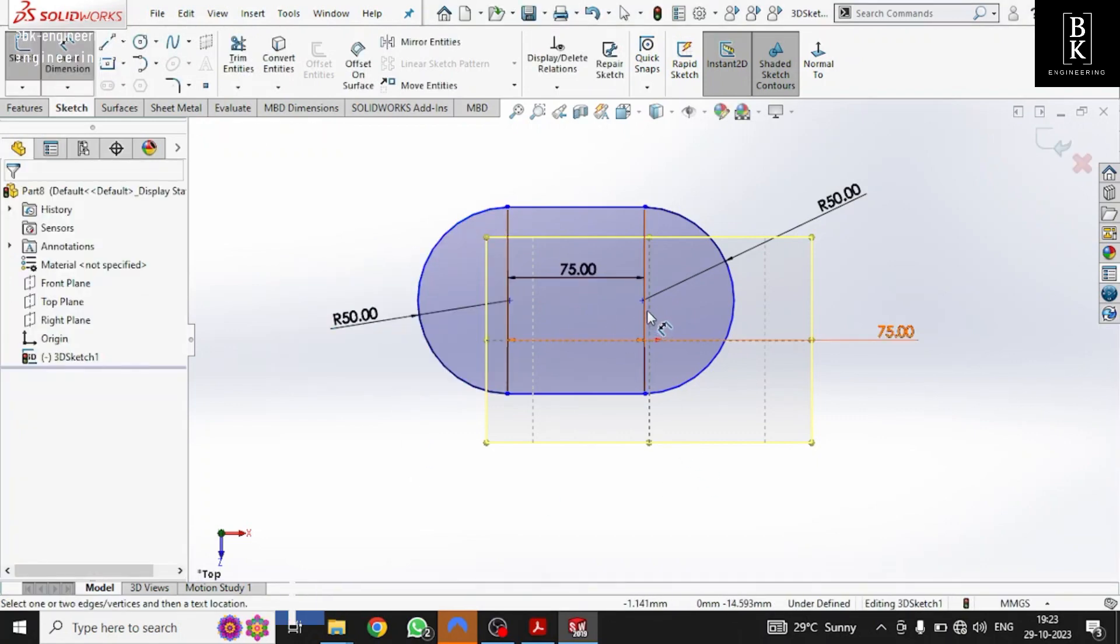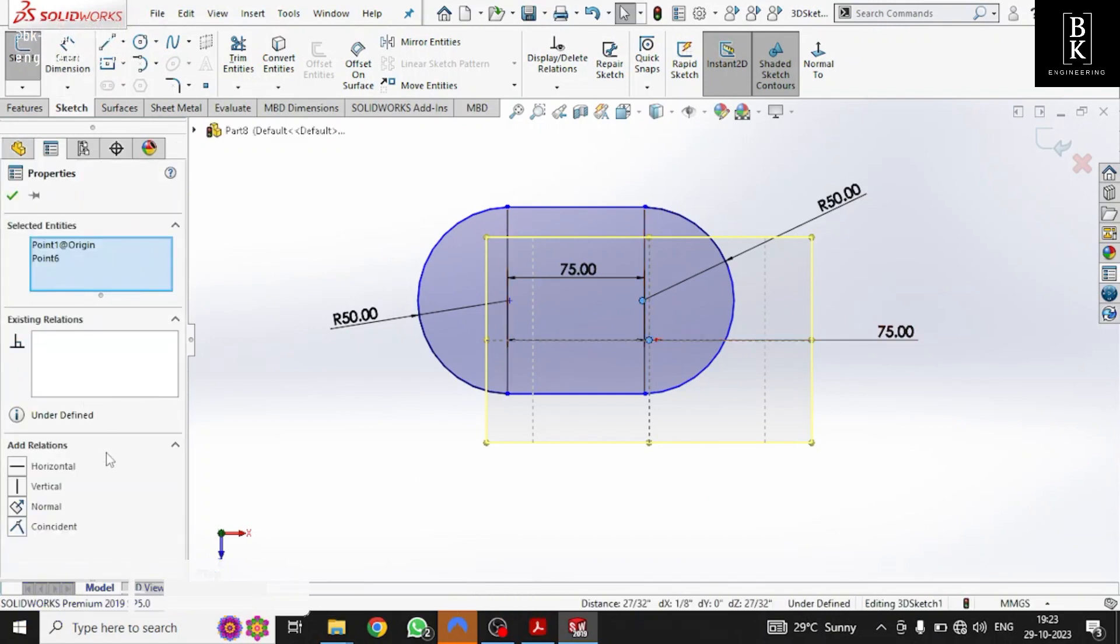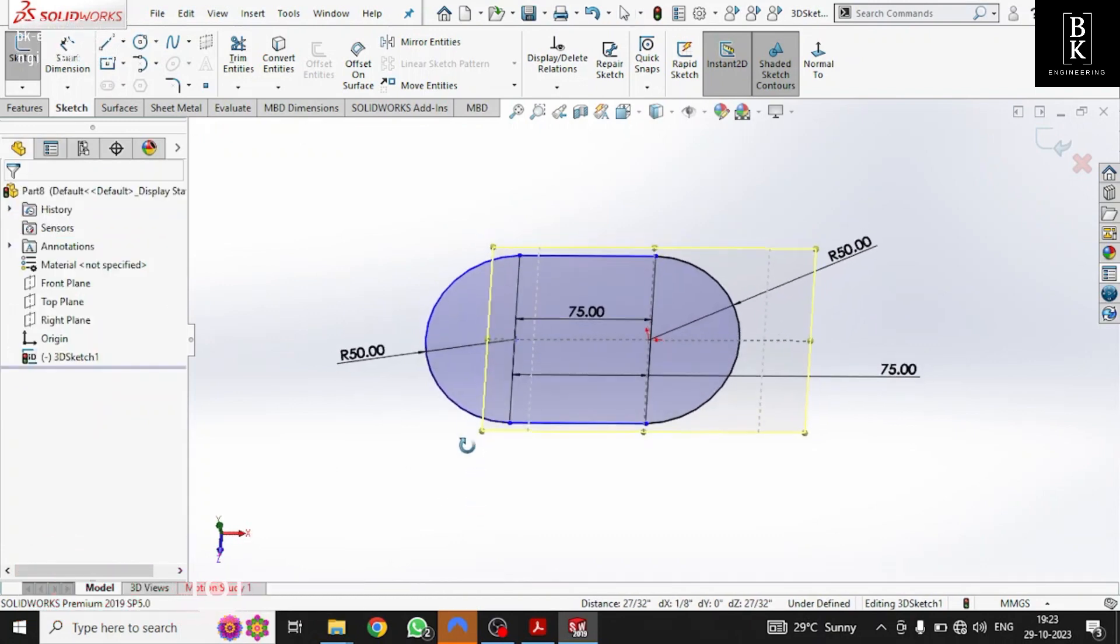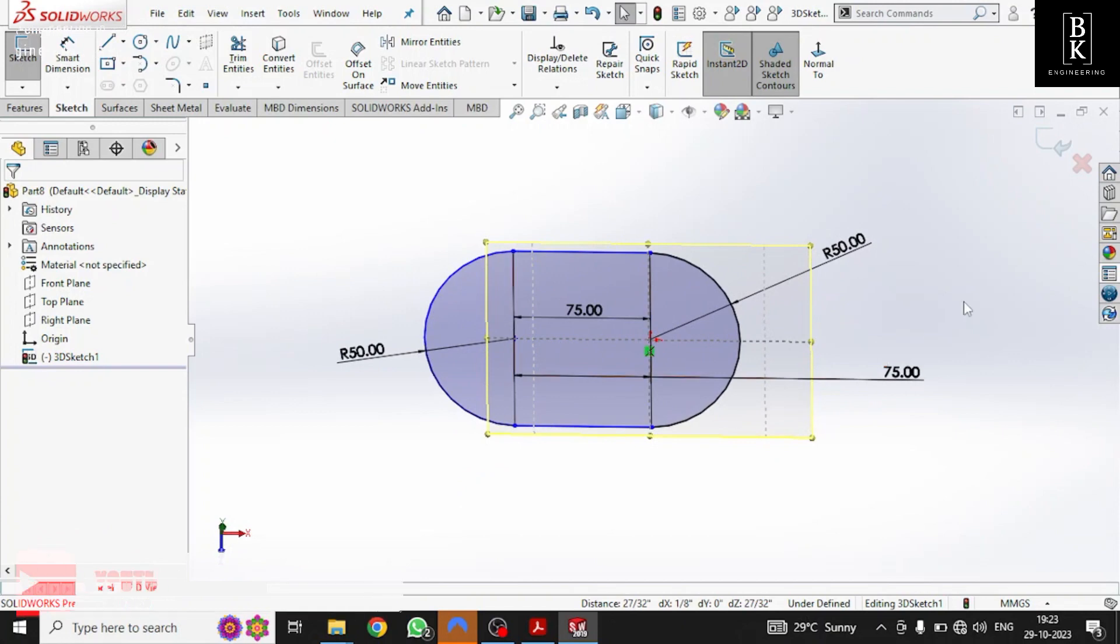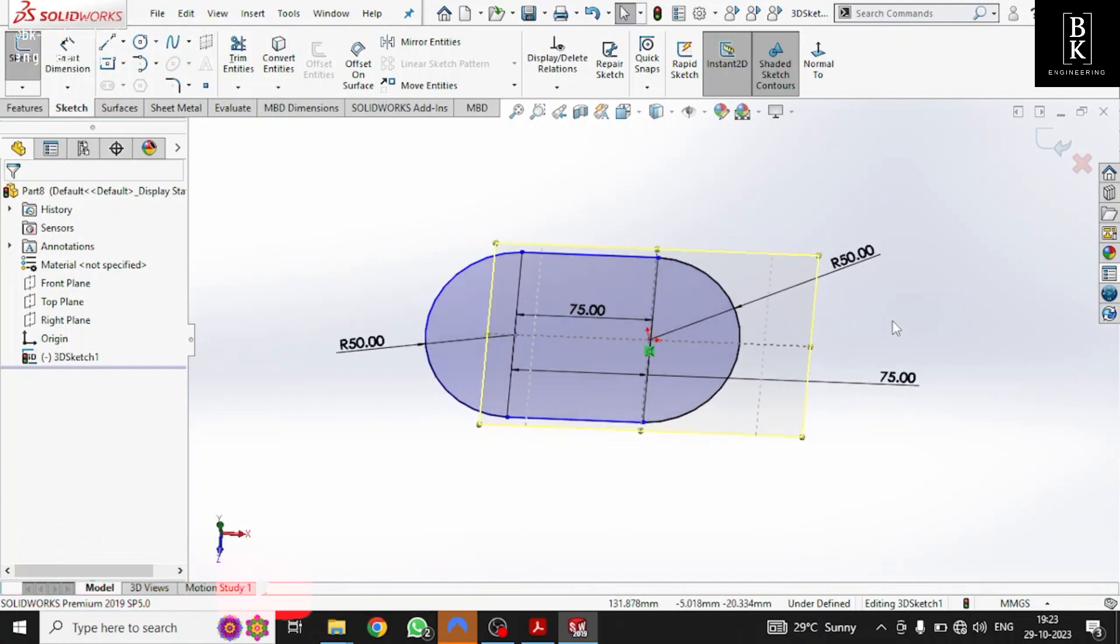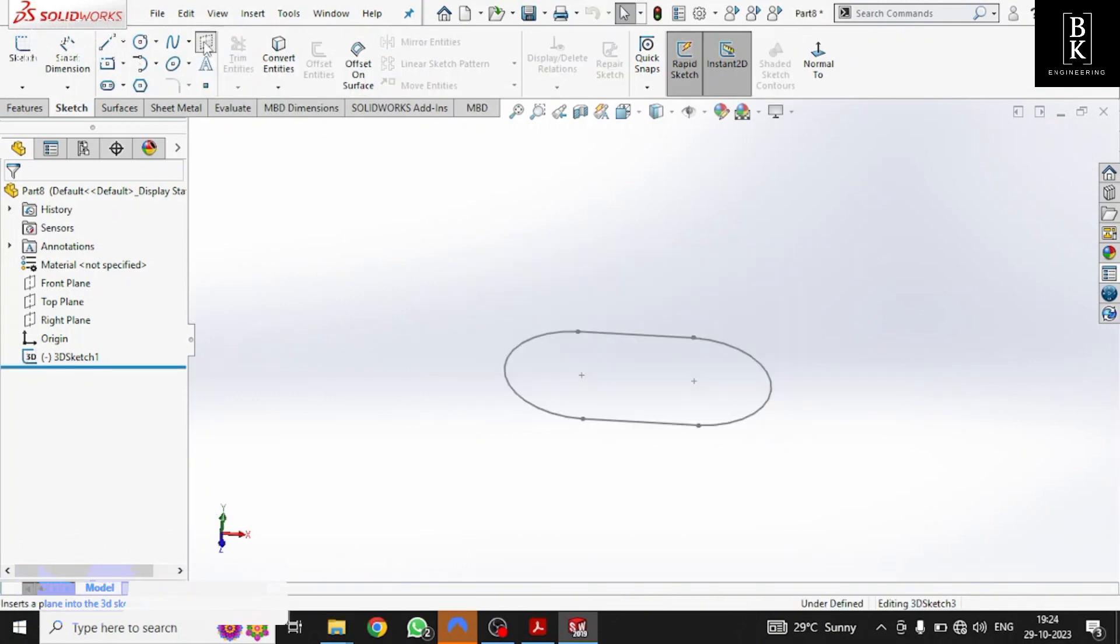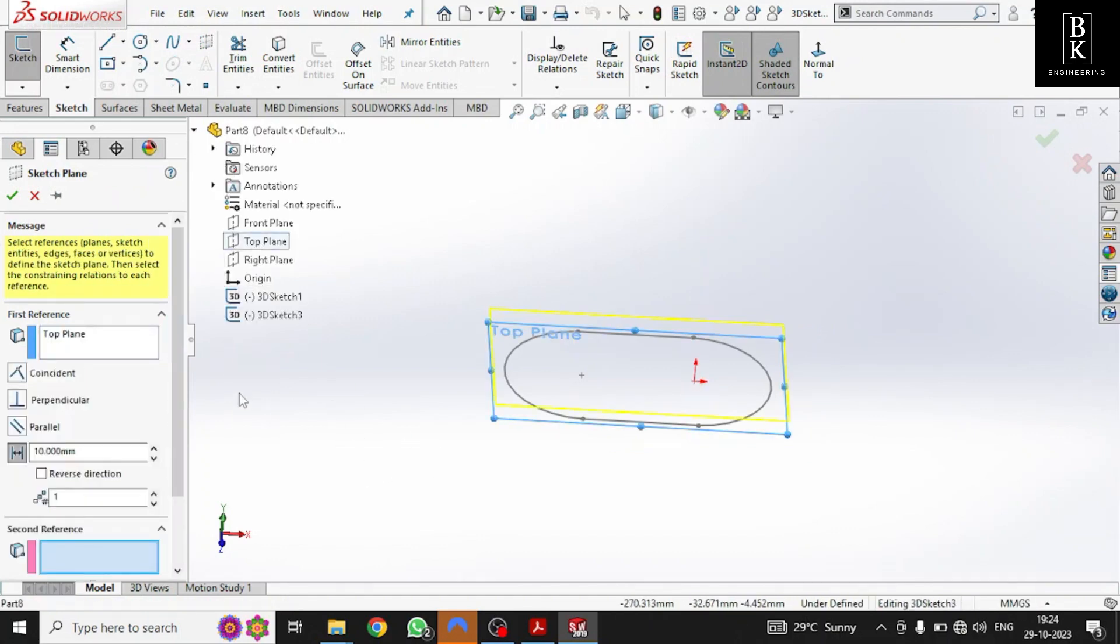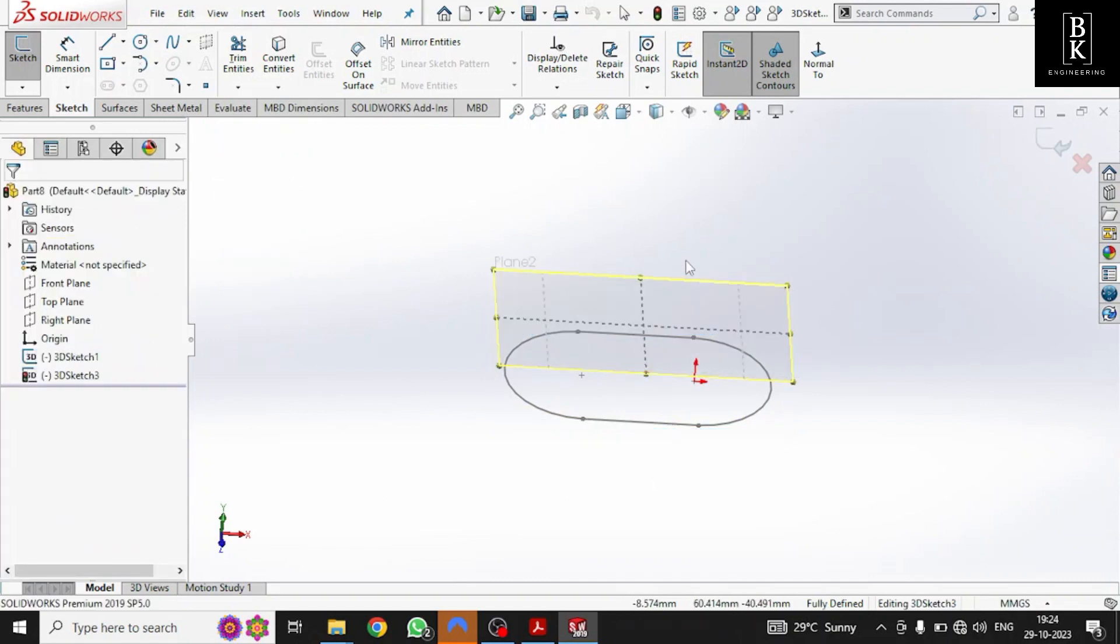Let us make two points as coincident so that it will be easy to get the reference plane and we can make relations with each other very easily. Now let us add one more plane for the top profile. Take top plane as reference, give distance as 40mm, click OK.